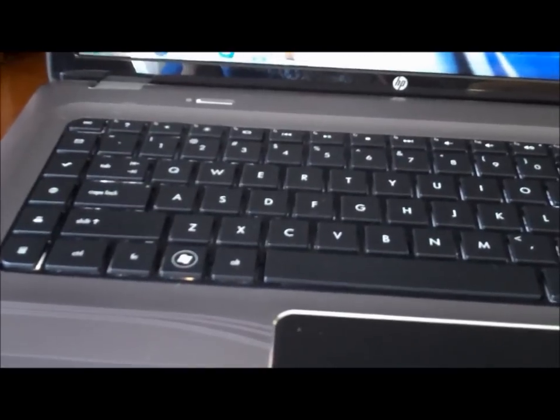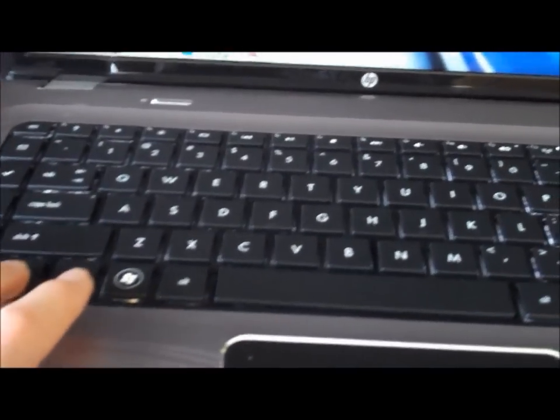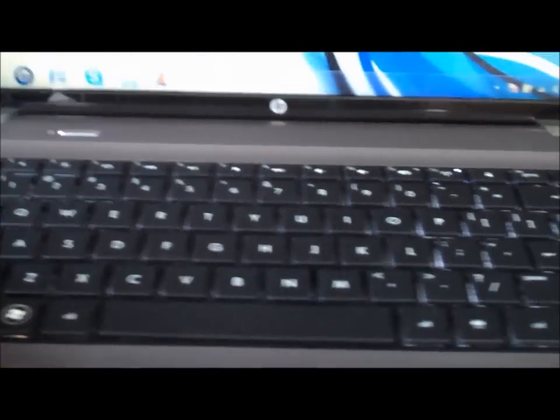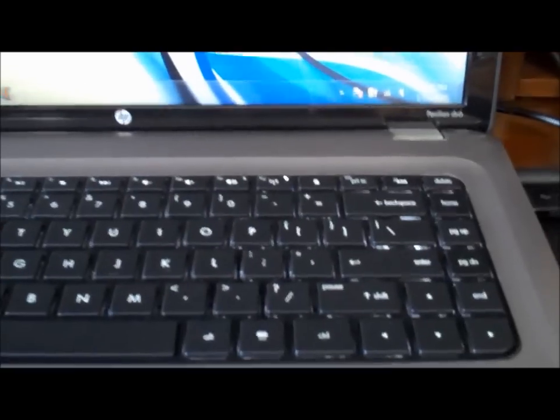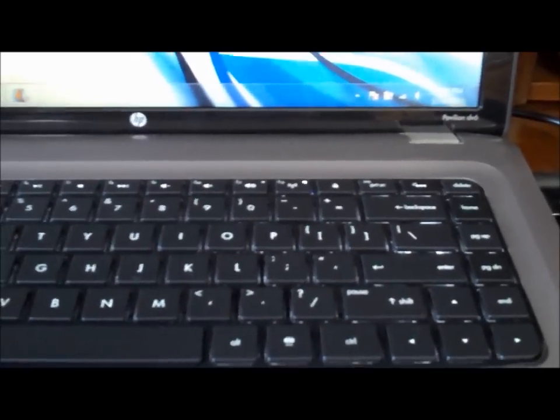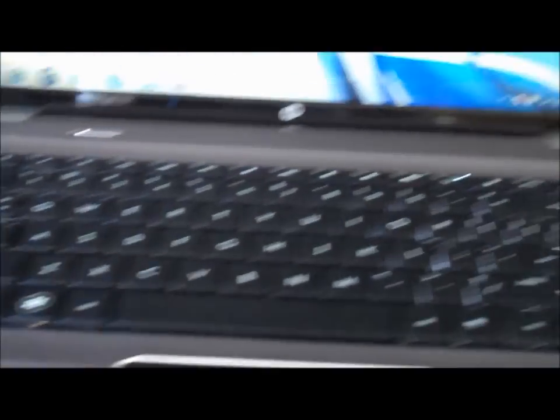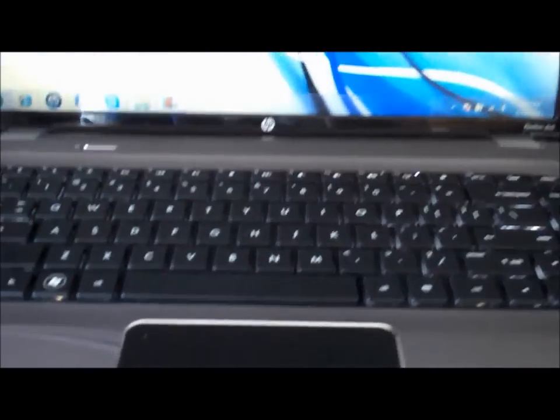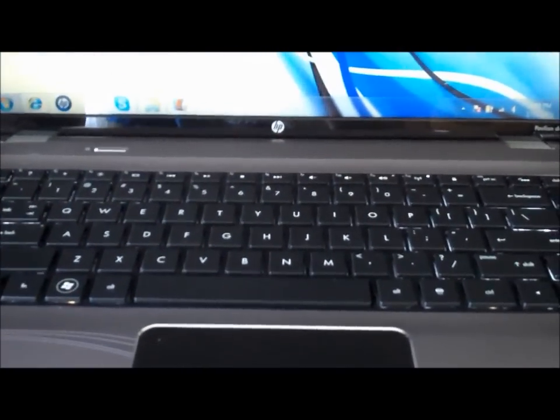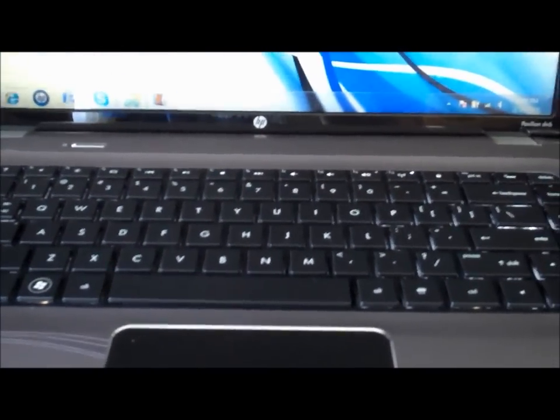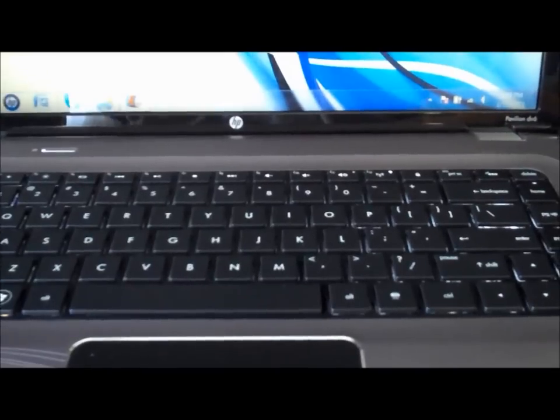You can click ctrl fn and then the insert print screen, or just fn insert, or just insert by itself. There's those three ways to do it. You should try all three and one of them should work for you.